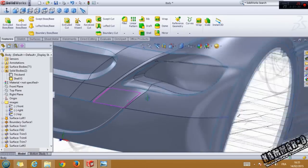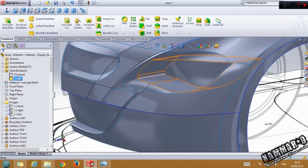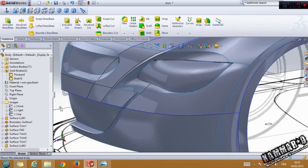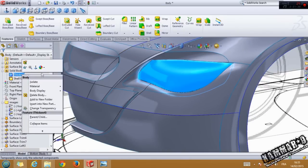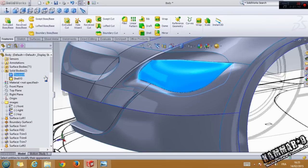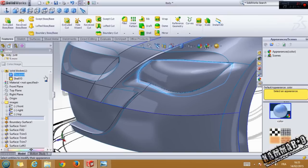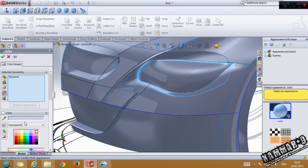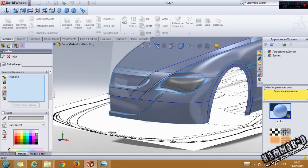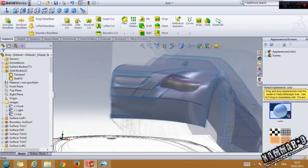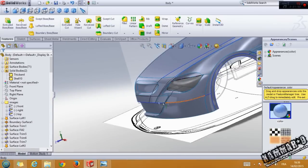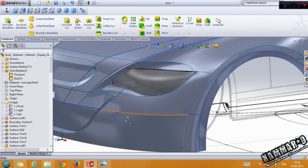And now you can show this one, and you can make transparency color to this body. Go to transparency, choose whatever you want here, click OK, and we have our headlight.